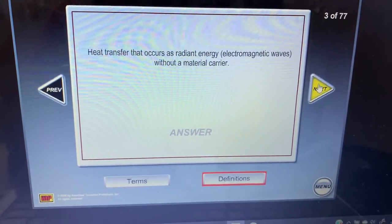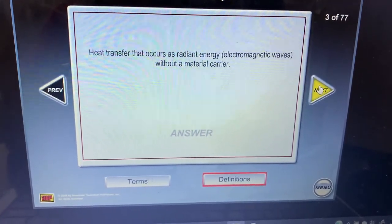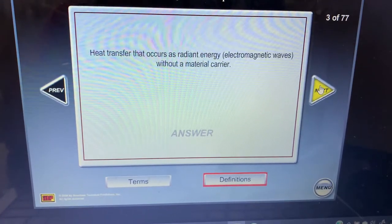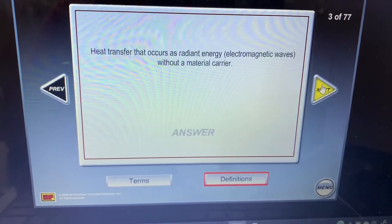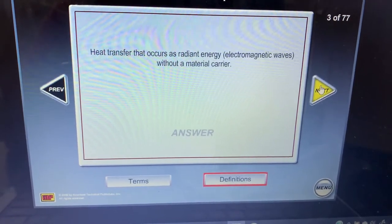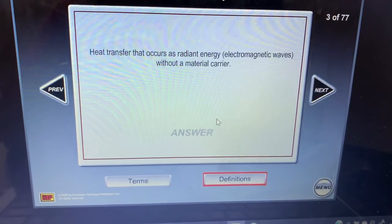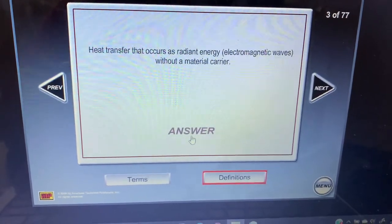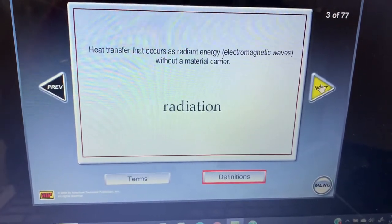Heat transfer — that of course is radiant energy. Electromagnetic waves without a material carrier — that is radiant heat, or radiation.